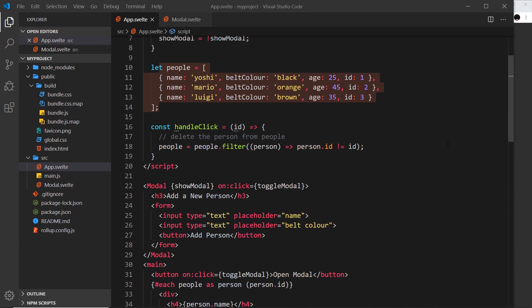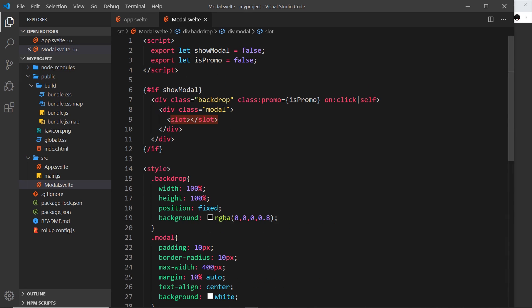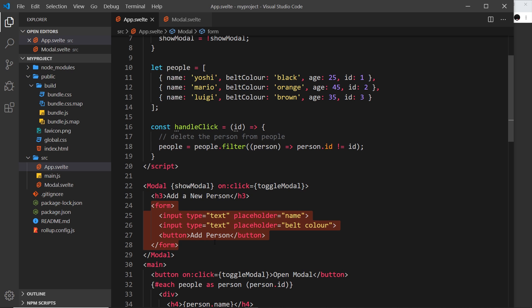Okay, so in the last lesson we saw how we could pass all of this content, a form, into the modal as a slot and then render that inside the component using these slot tags. Now I'd like to talk more about forms, but before we go further, I think I'd like to extract all the form content into its own component.